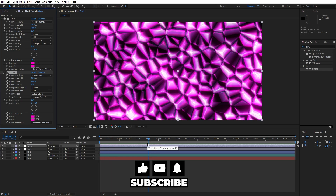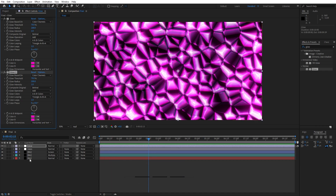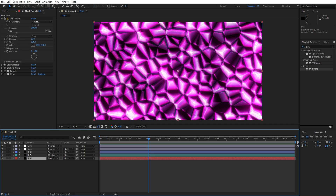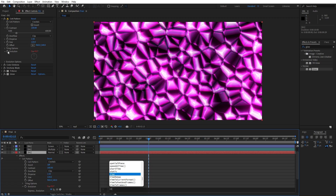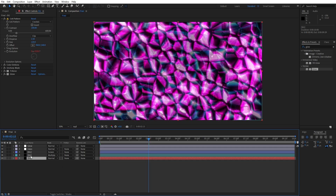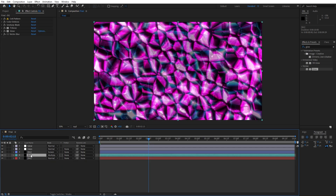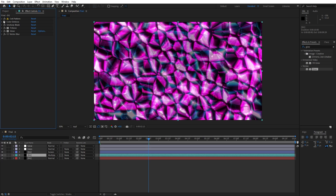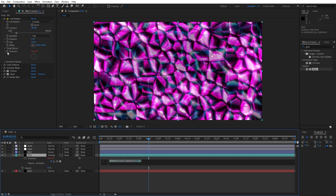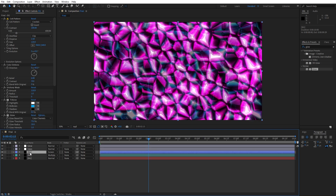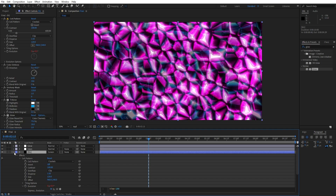We've forgotten to animate the Cell Pattern effect. Select the first background solid layer, hold Alt and click on the Evolution option, and type the expression 'time * 100'. Copy this expression and paste it on the Multiply solid layer as well — hit F3 to find the Cell Pattern effect, hold Alt, left-click, and paste. Do the same for the Screen solid layer: find the Cell Pattern, hold Alt, and left-click.